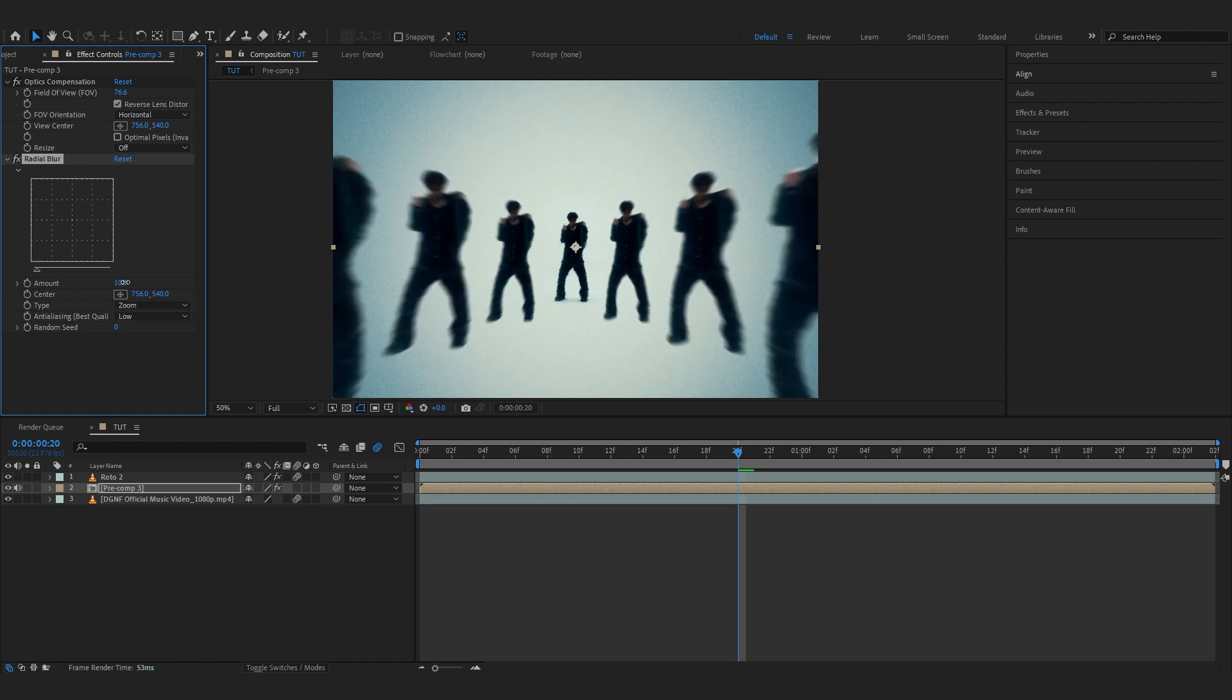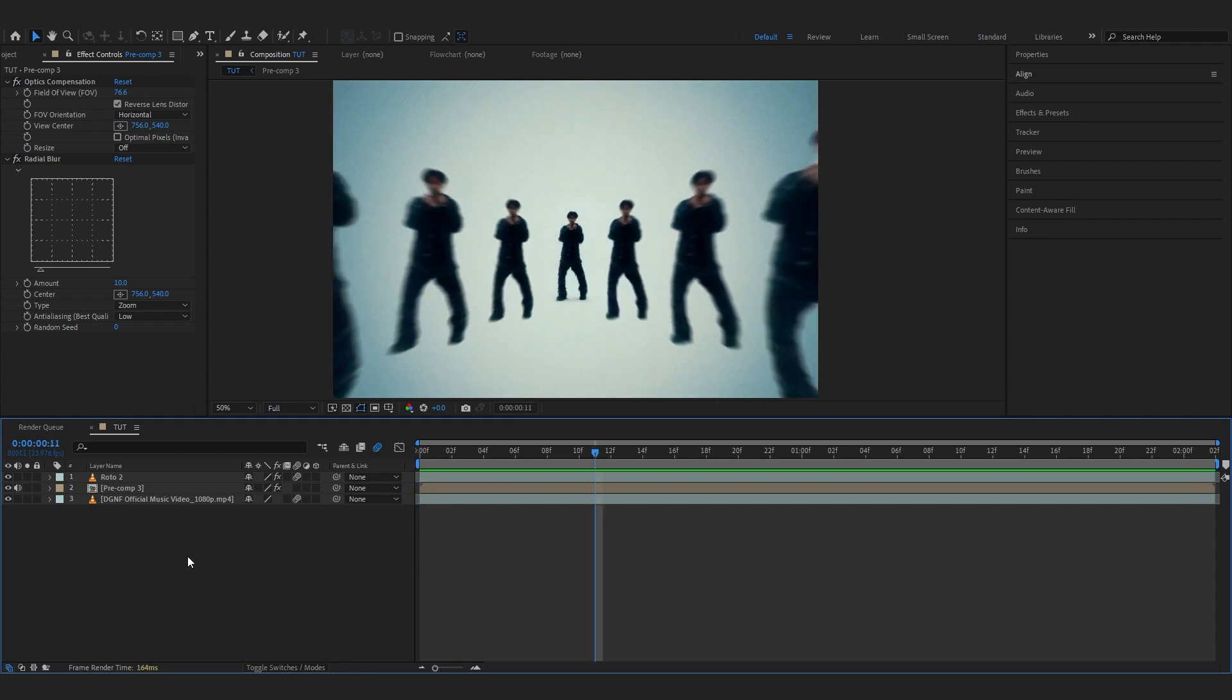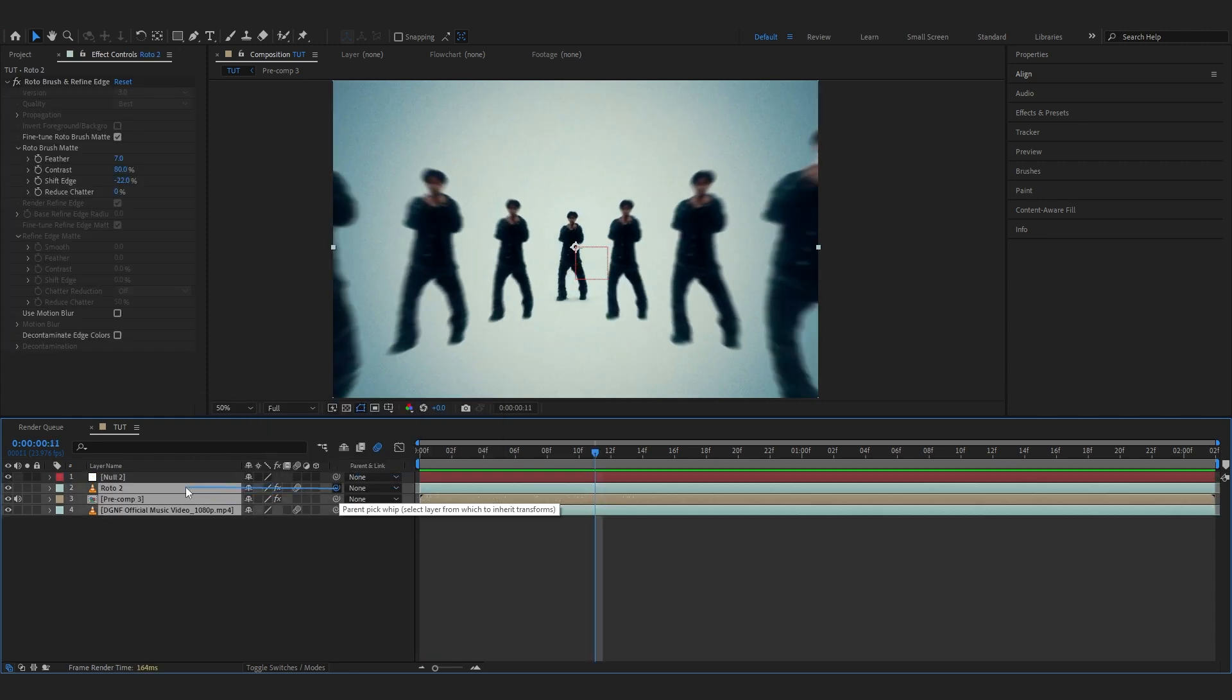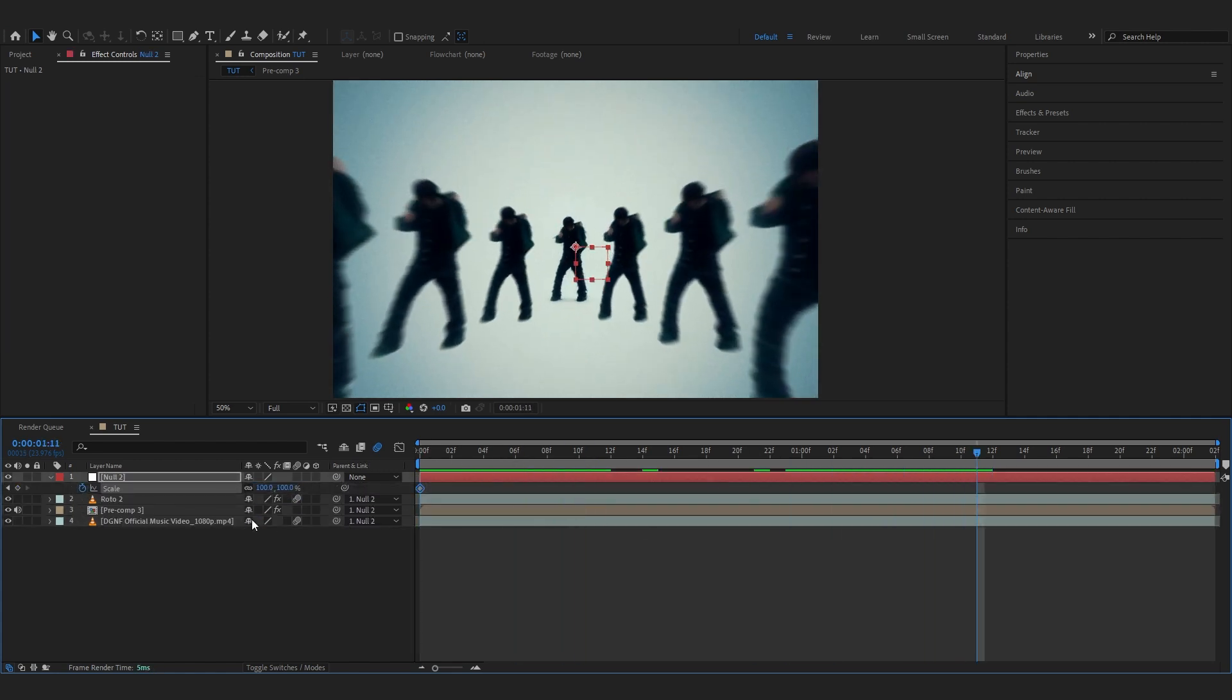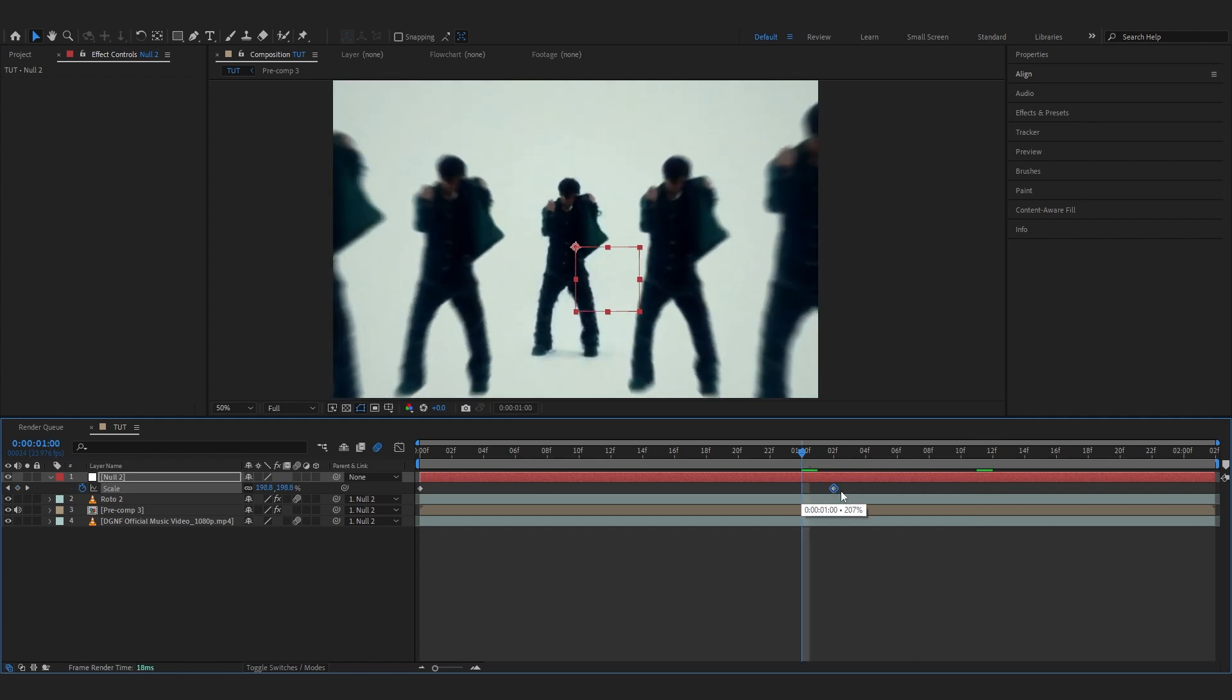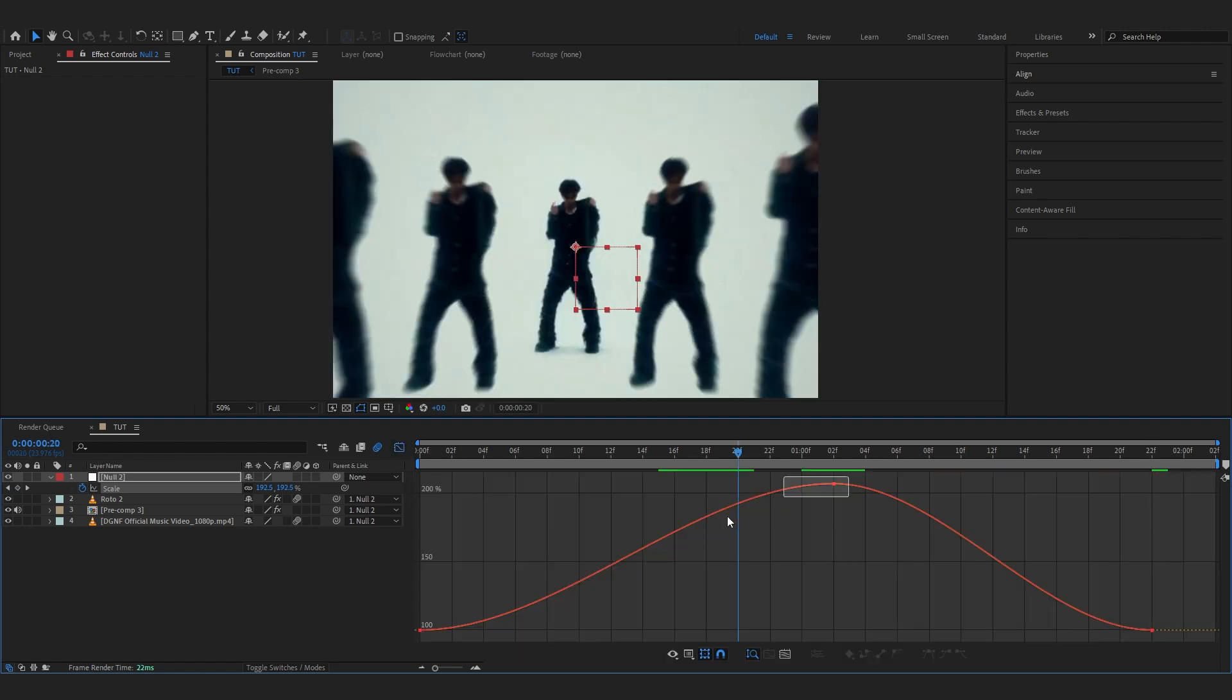Now we're going to add the zoom. To add the zoom, I like to create a new null object and parent all of my clips onto it. Just hit the stopwatch on the scale, go a bit further and scale it in somewhere around here, and go a bit further again and scale it out. Then you can easy ease those keyframes and go into the graph.